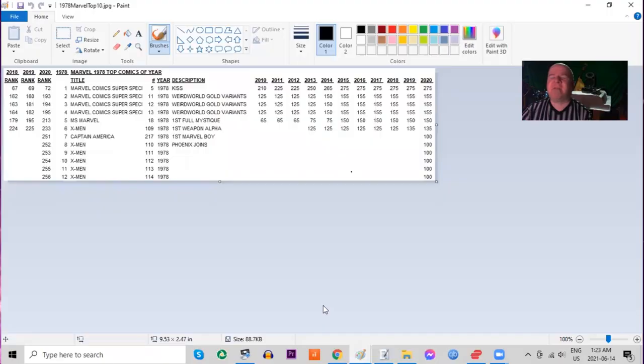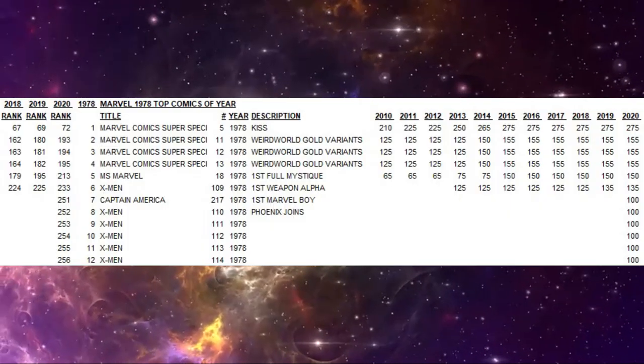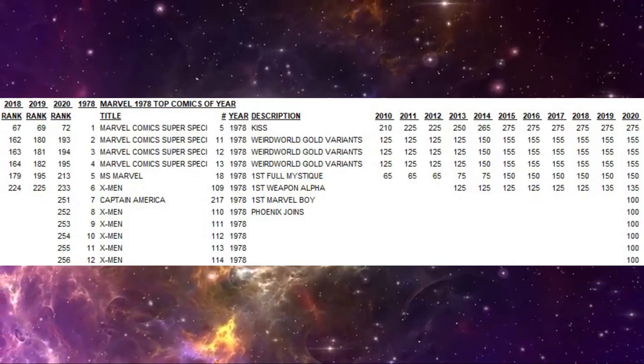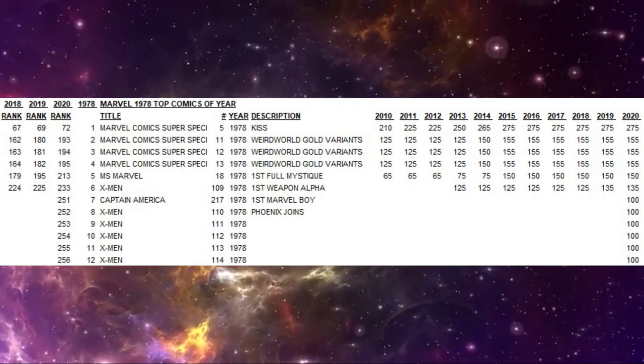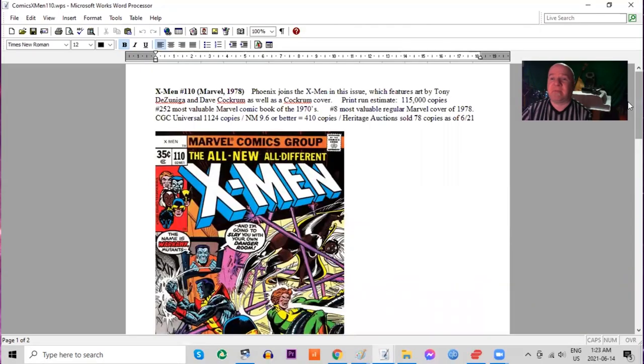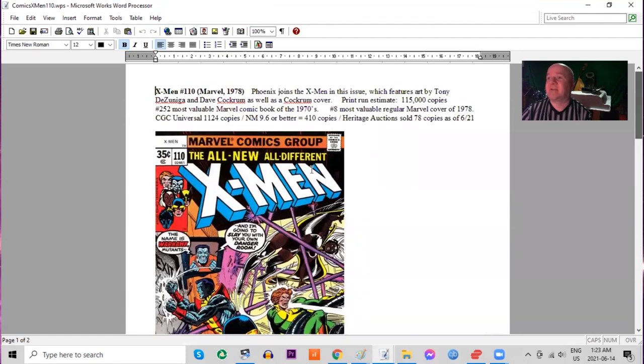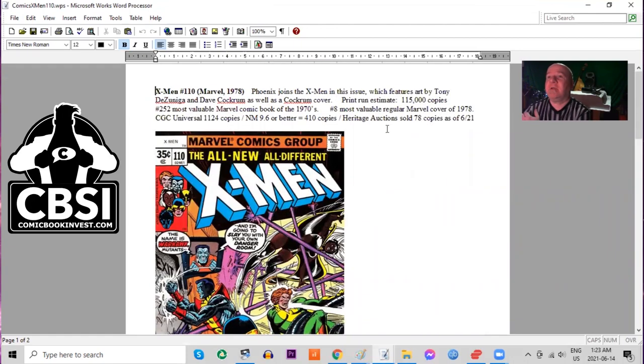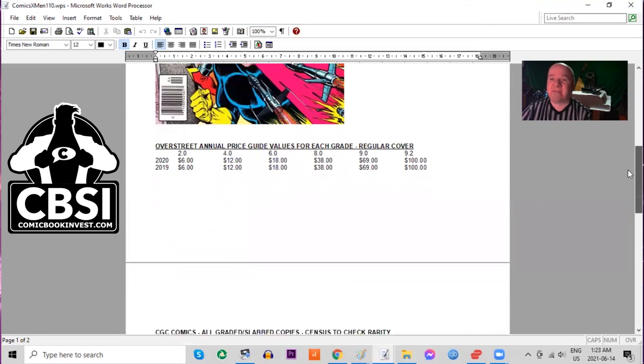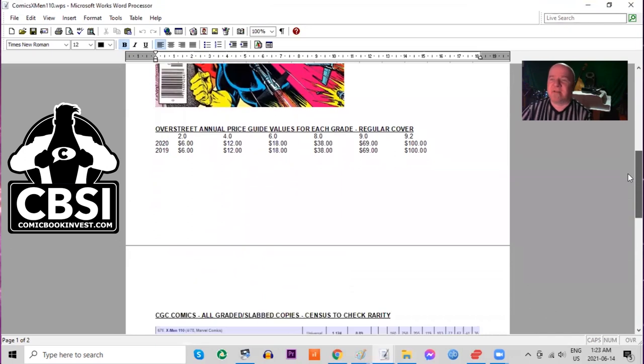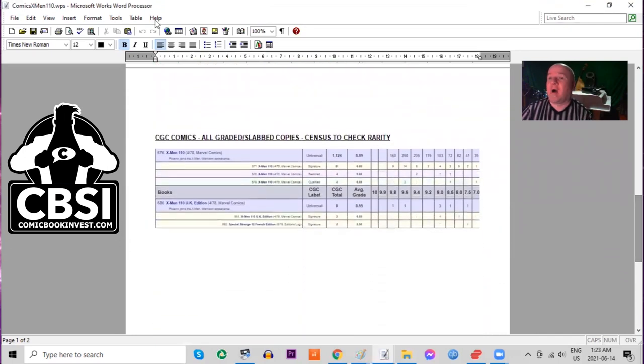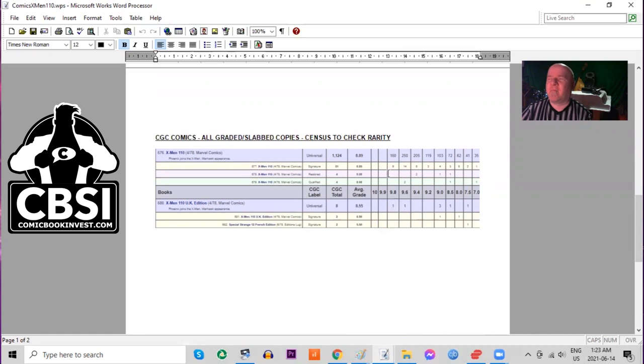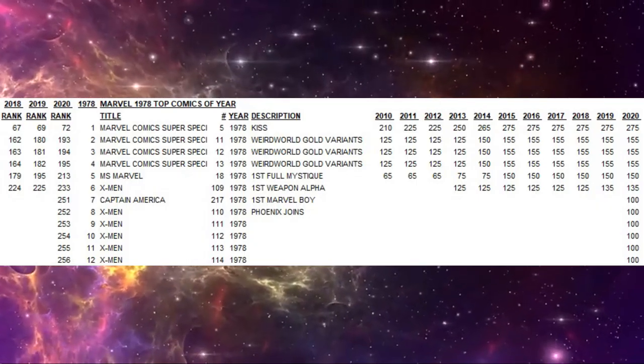Next on our list in eighth place is X-Men 110. This one's a bit more of a key issue because Phoenix joins the team in this issue. Nice action cover, Dave Cockrum cover here, Tony Dezuniga also worked on this. One of my favorites. On the Over Street price guide again these books are all basically in the same price range. On the census over 1,100 copies graded again. That's sort of a standard number for X-Men issues this year. 169 9.8s and the UK price variants also have 19 9.8s existing.